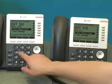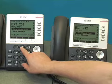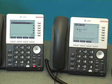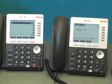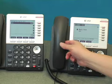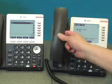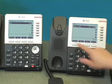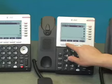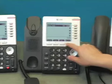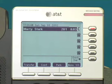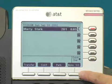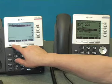First, I'll make a call from one extension to another. Answering that call on the second extension. Now my soft keys are indicating possibilities during an active call. Transfer is the one that I want.